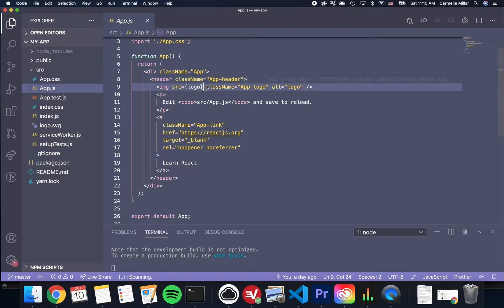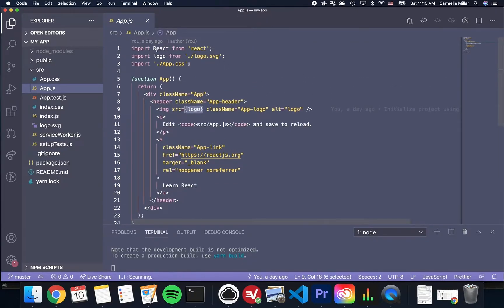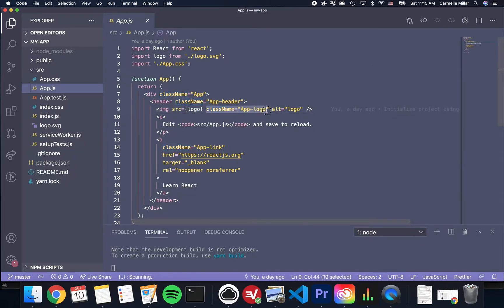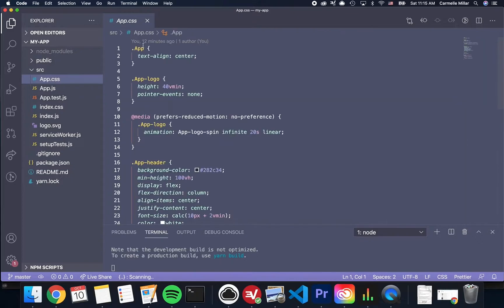With JSX, we can do things like import an SVG and embed it in curly brackets, like in this image tag here on line 9. We can also add class names that are defined here in app.css.